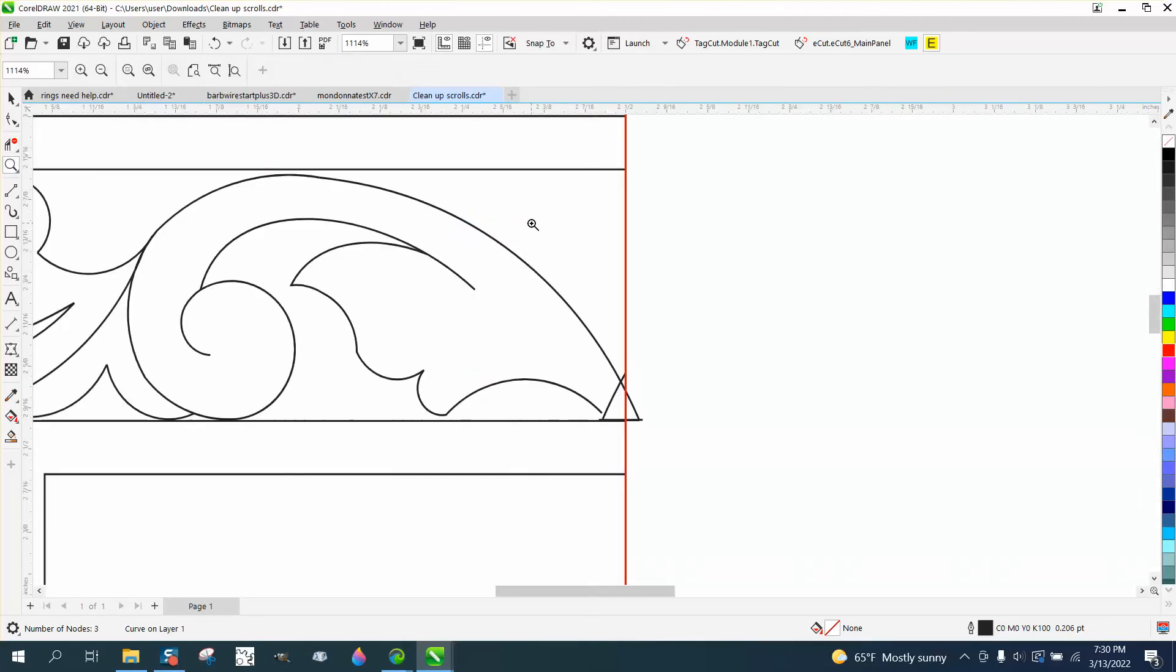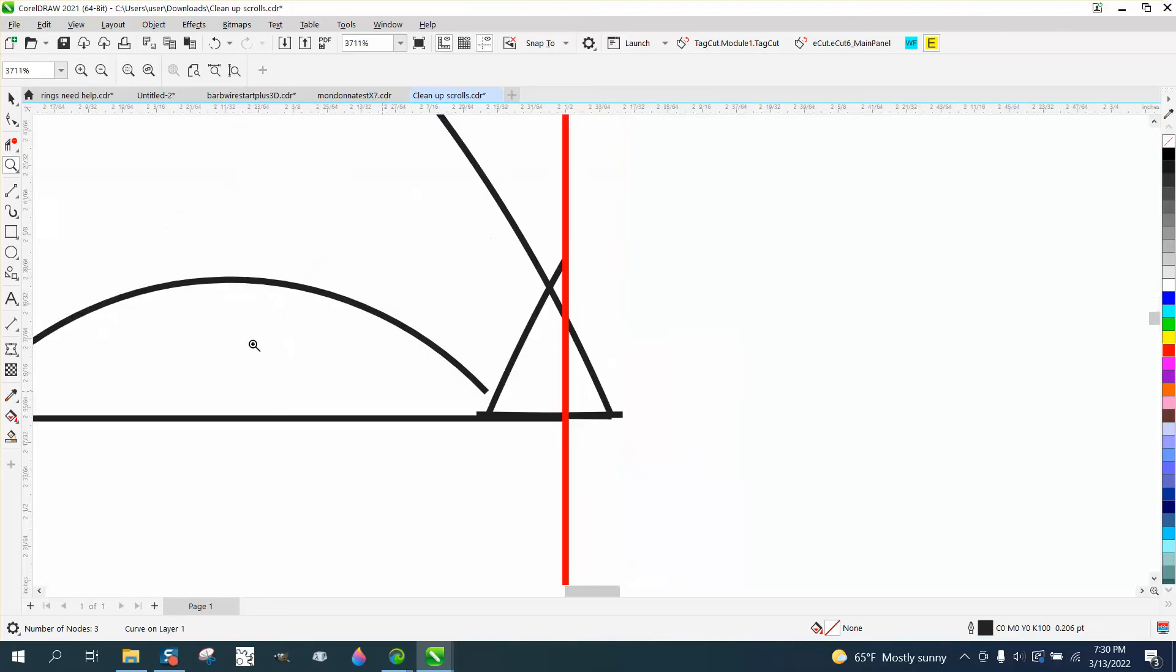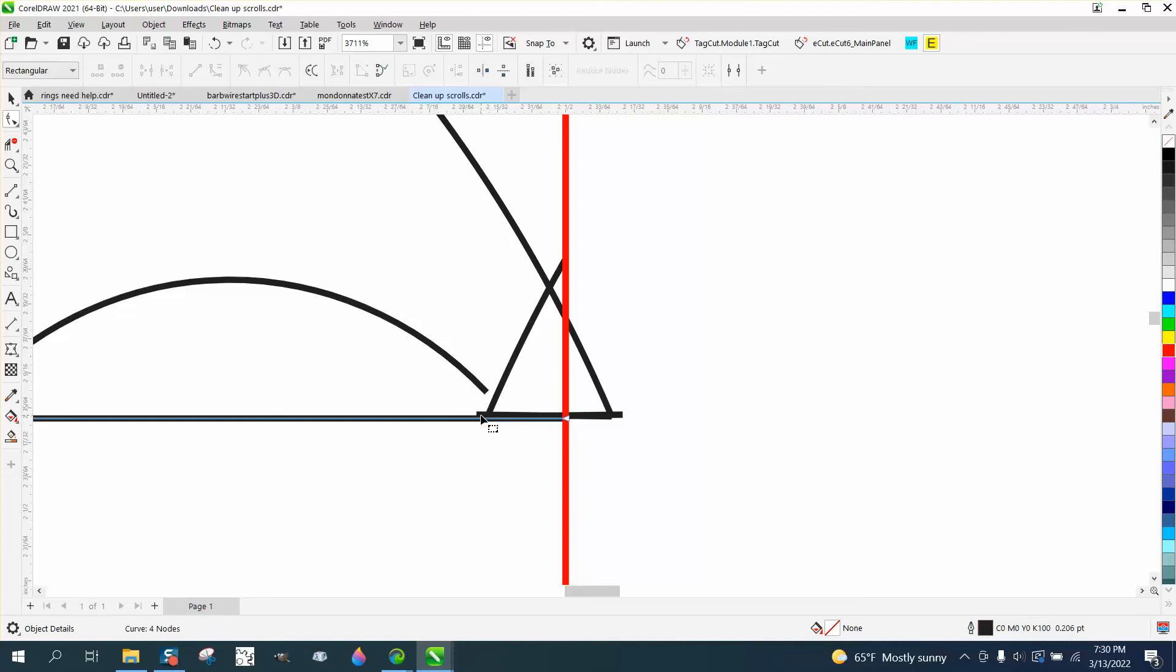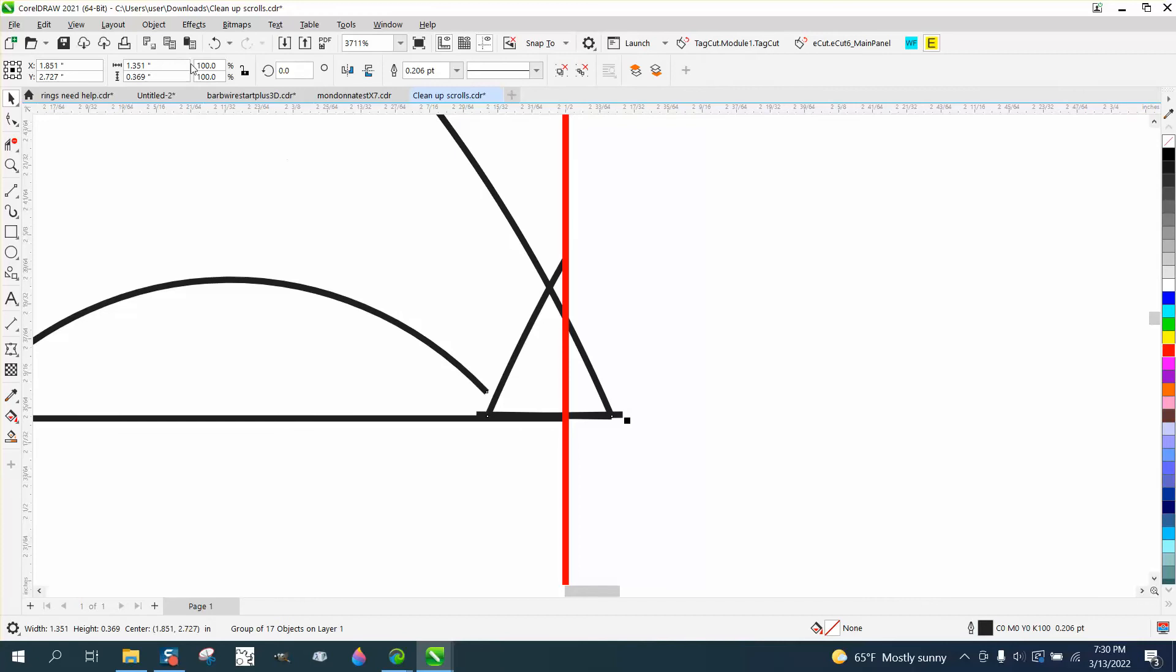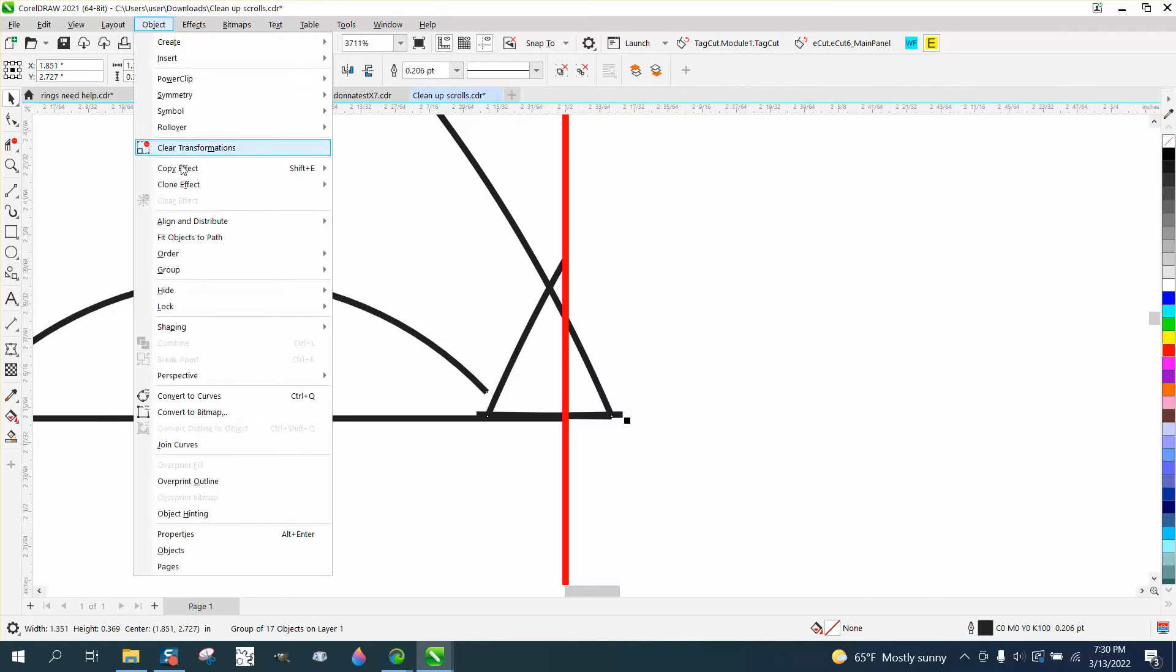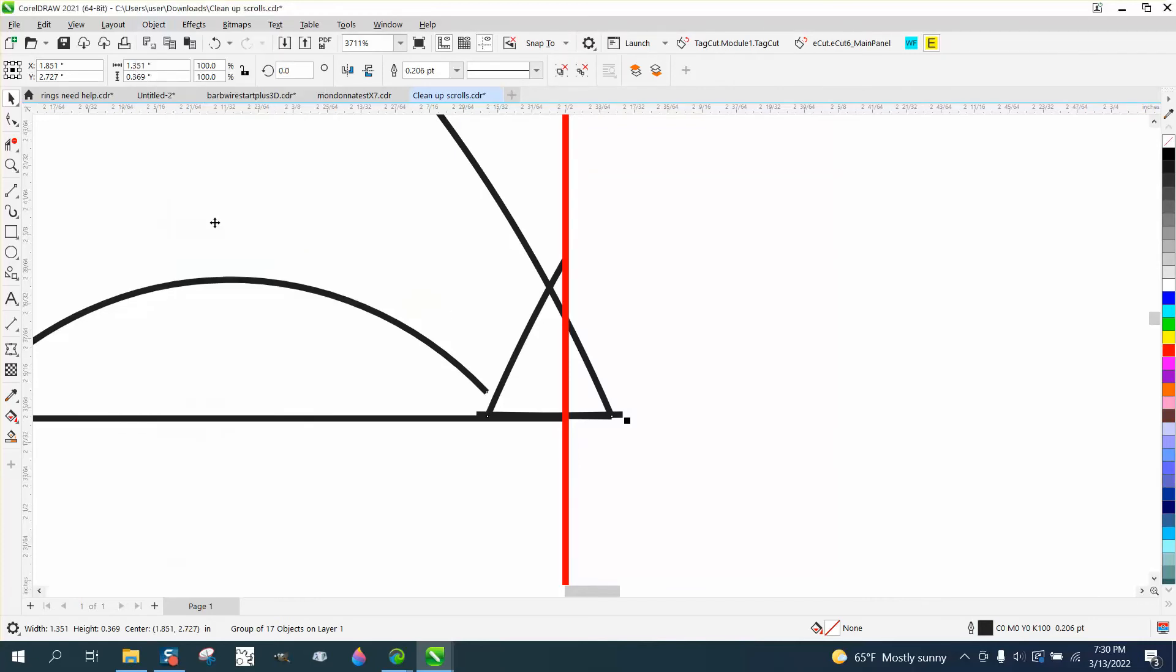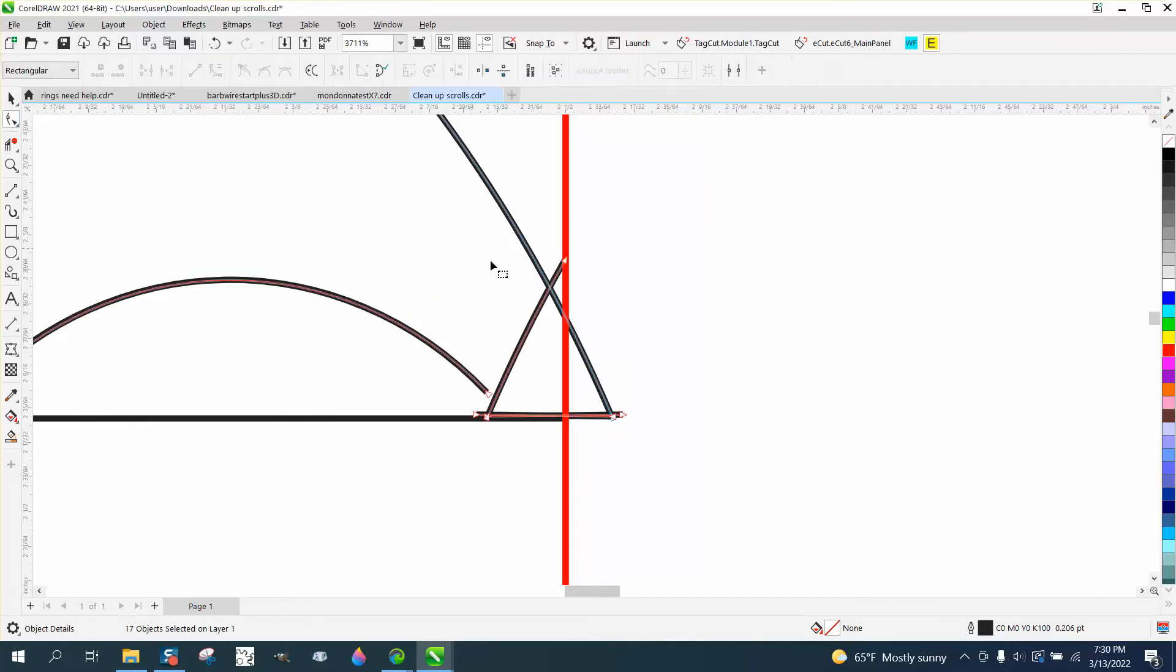A couple of things we could do, and he actually mentioned that he couldn't find the nudge tool. I'm going to show him that hopefully. Maybe we need to ungroup it again, maybe I didn't get it all ungrouped. Whenever your shape tool doesn't work it's because it's grouped, so we can take that line out.